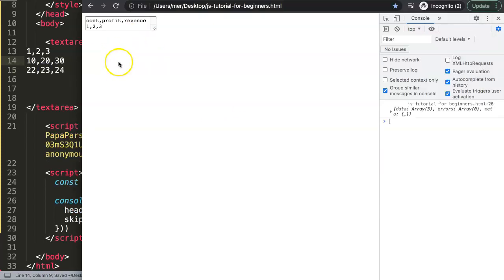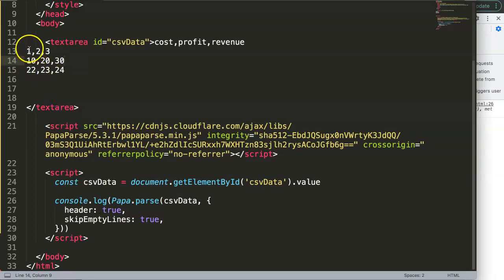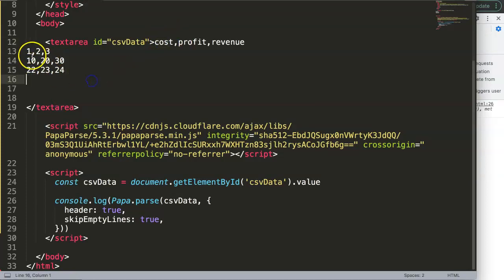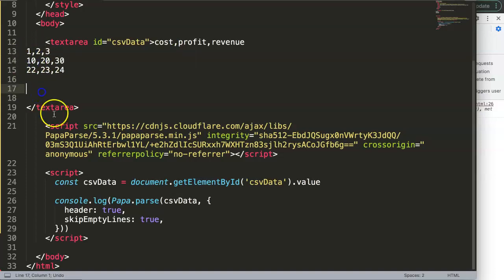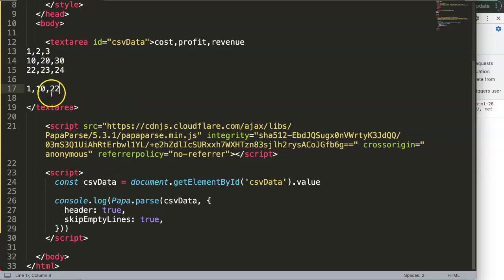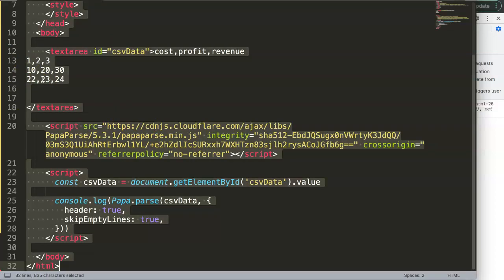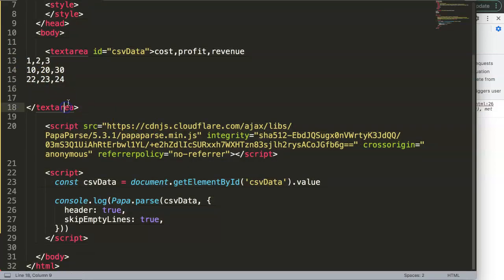What we're going to do now is create a chart and grab only a single part of the value — for example, the cost. We want to extract all the cost values into an array like what we're used to in a bar chart: 1, 10, and 22, for example. That's what we need eventually.